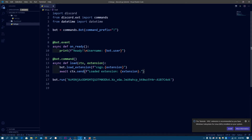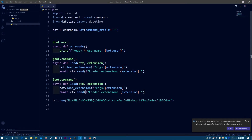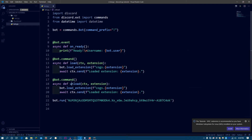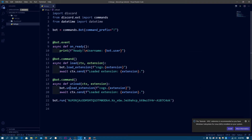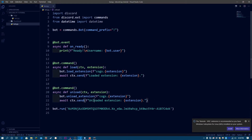Now let's make the unload command — it's really similar to the load command, so I'm just going to copy it. Change load to unload and use bot.unload_extension instead. This is basically how you load and unload a cog from a Discord command.